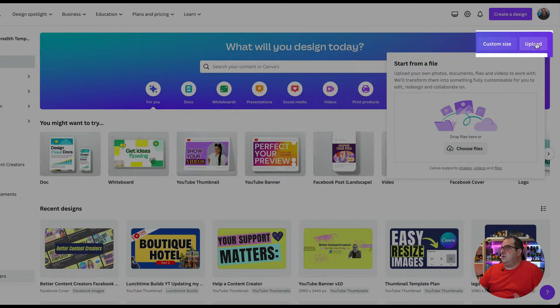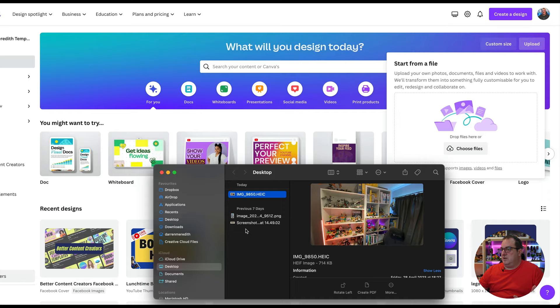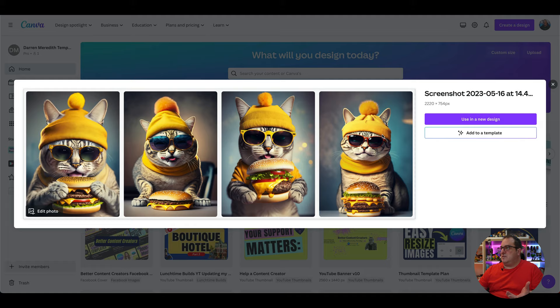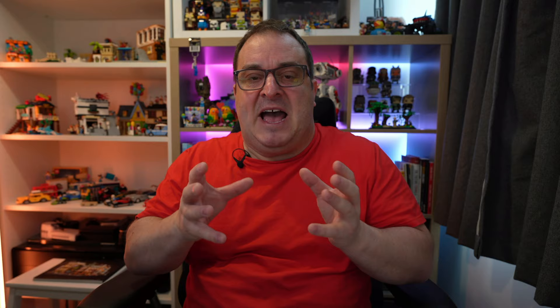The first option is here on the Canva homepage, and it might not be obvious at first, but you can come over here and click upload and either choose your files or drag and drop a file onto there. I can just drag that onto there and that's going to open up this screen. Now, you might be thinking you're going to click 'use in design' or 'add to a template,' but down in the bottom left-hand corner, you can see there's an 'edit photo' option. This allows you to edit your photo without putting it in a design or anything else — just edit your photo outside of any design template.